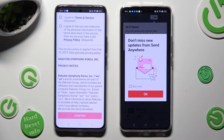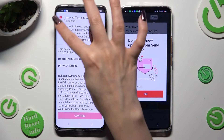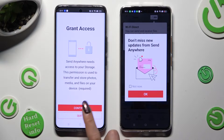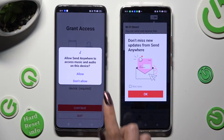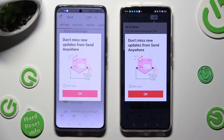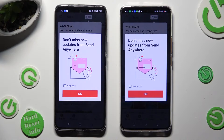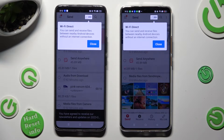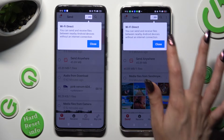Now on the other one: I Agree, Confirm, Continue, Allow. In this pop-up about new updates, you can select Not Now if you want to. To close it, tap OK. Then click on Close in the white pop-up at the top.